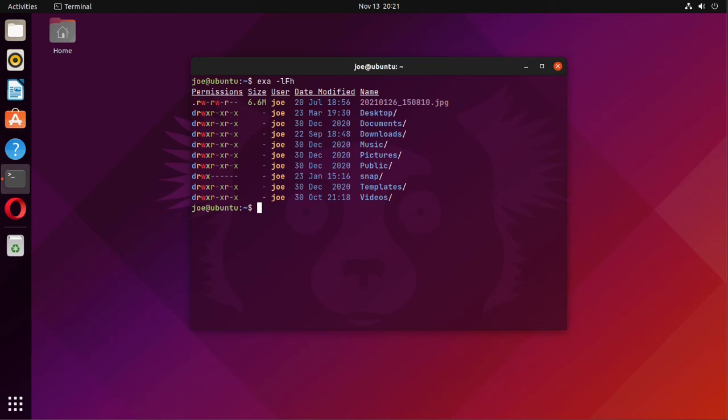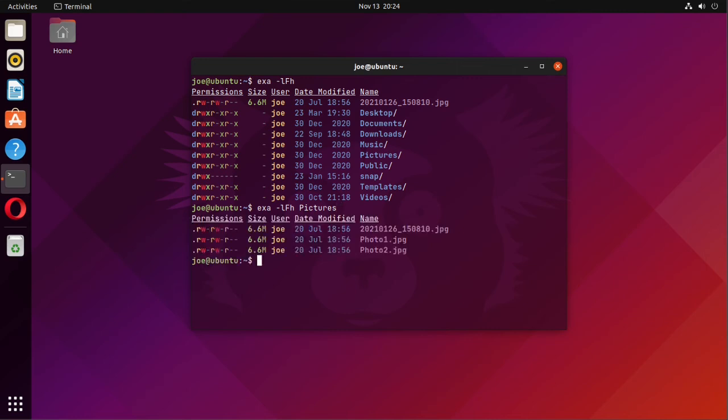And one last example, if you do exa -LFH followed by a directory name, you'll get a listing of the directory. So I'm going to do my pictures directory. And it shows the three photos I have in there along with their file size.